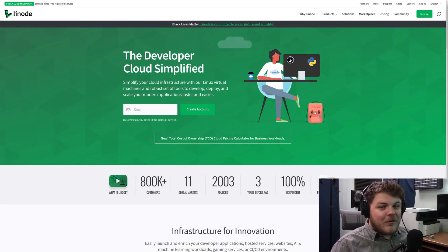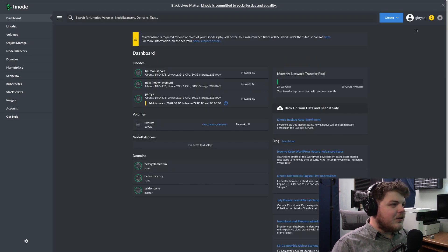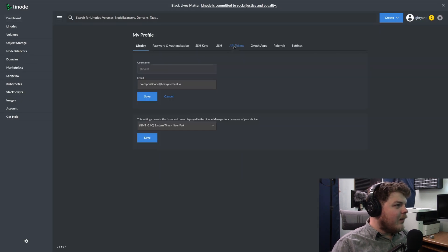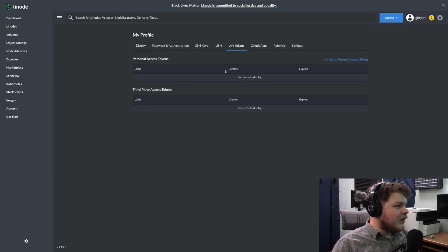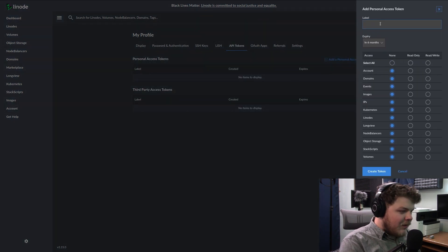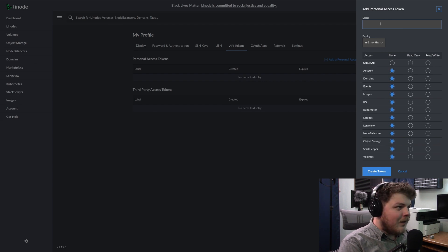First you're going to want to sign in or create your Linode account. Then you want to create an API token and you can generate one by clicking here, clicking my profile, API tokens, and then add a personal access token. Give it a label, something descriptive so you know what it's for.